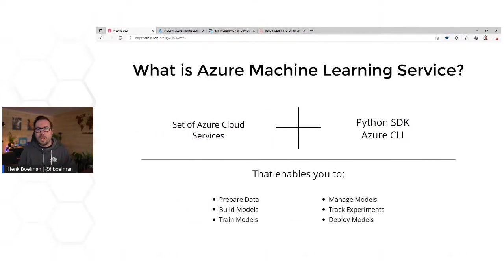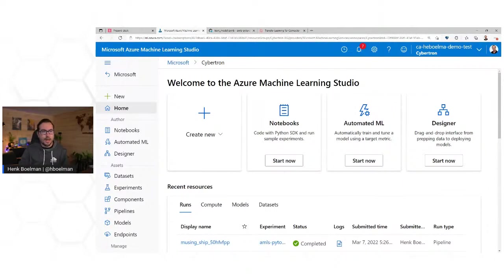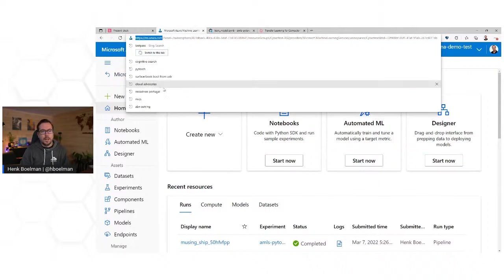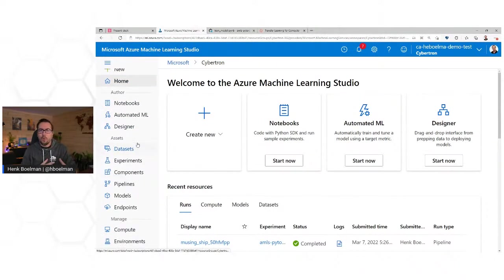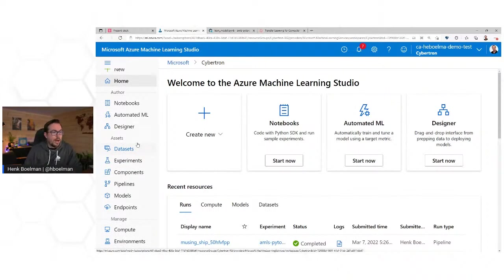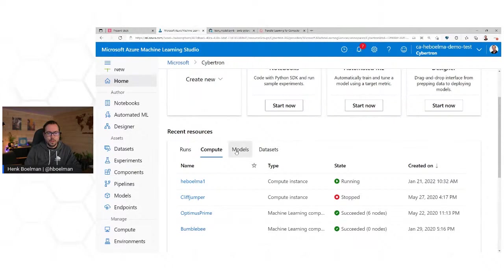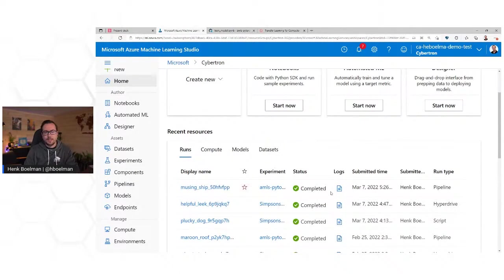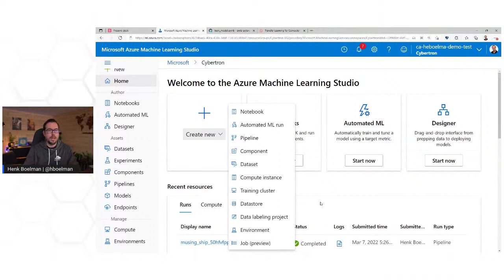I'm not going to show you many slides today — I'm going to show you lots of demos and lots of code. This is Azure Machine Learning. If you've created the Azure Machine Learning resource in Azure, you can go to ml.azure.com. Here you can log in and get this interface. On the left menu, there's a dashboard where you can see all your previous runs, quickly go to your compute, models, and datasets. There are also some tutorials on how to get started.